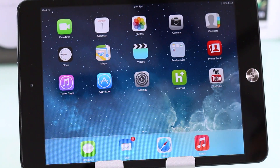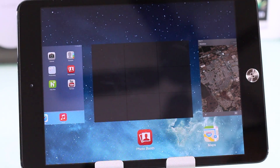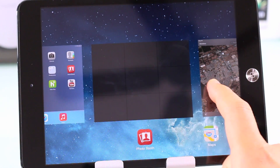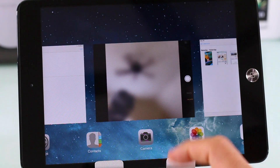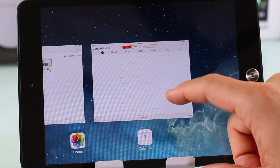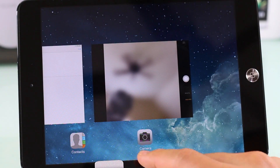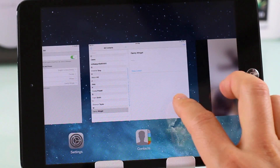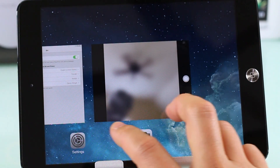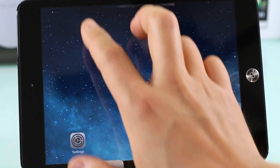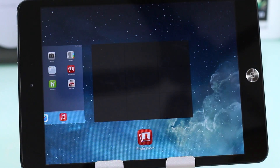Multitasking is here and it looks really fluid. The animation might be a little smoother than on the iPod touch 5th generation. You flick the cards away WebOS-style, and it does take multiple finger inputs — put two or three fingers up and you can swipe away multiple apps at once.